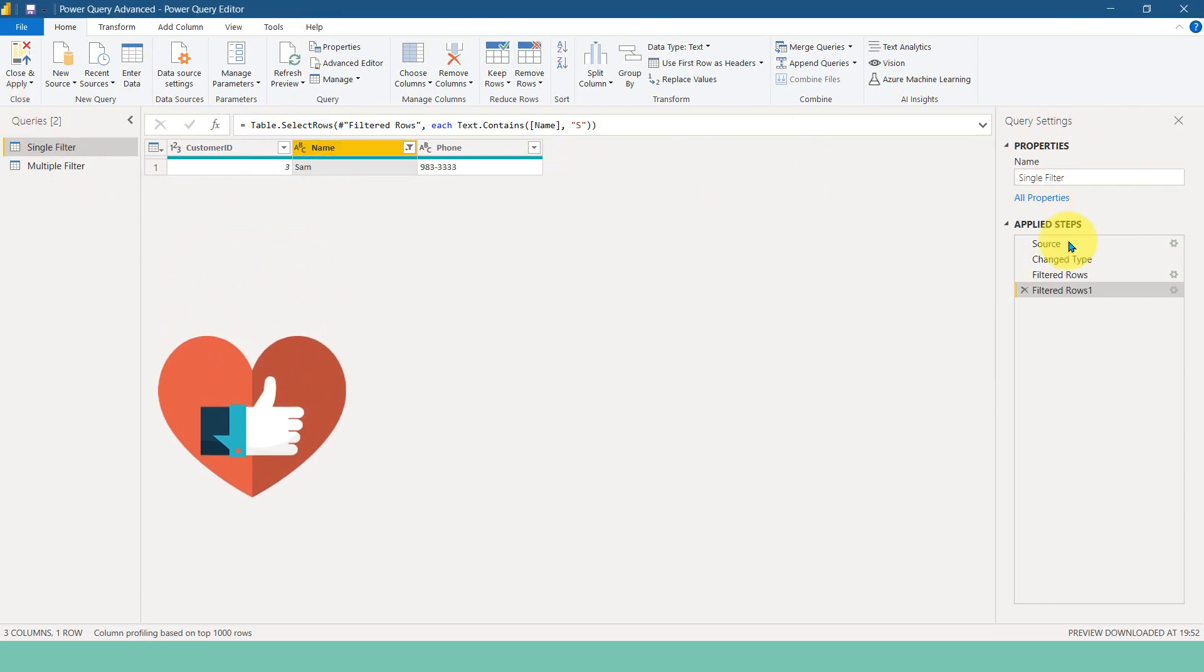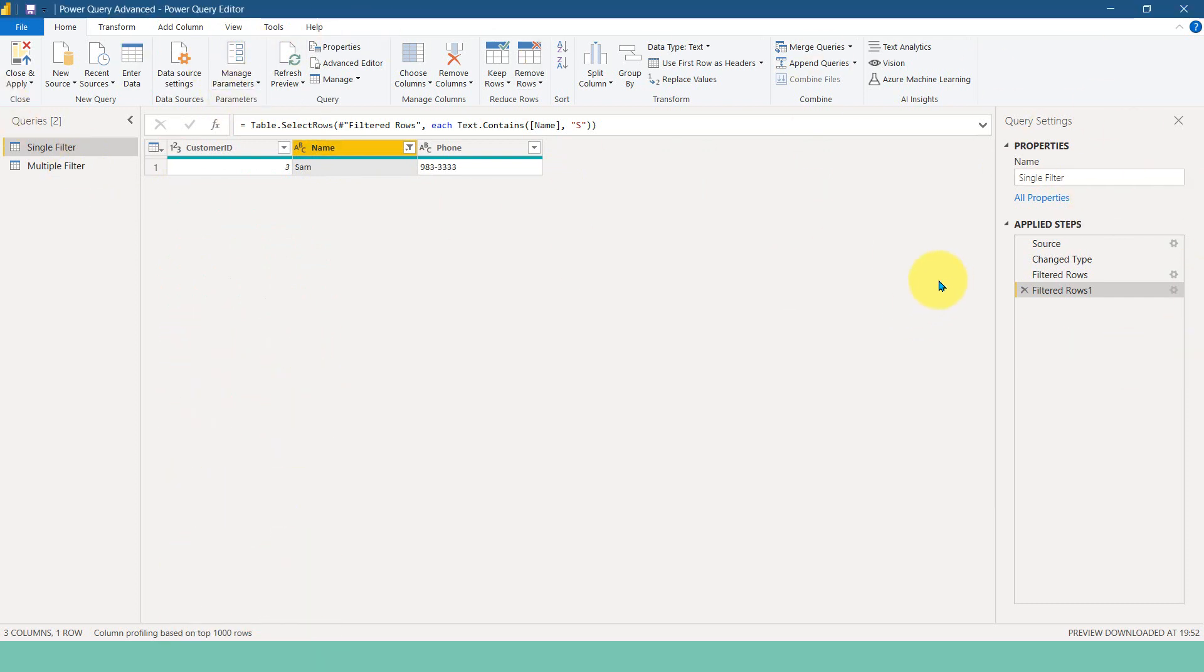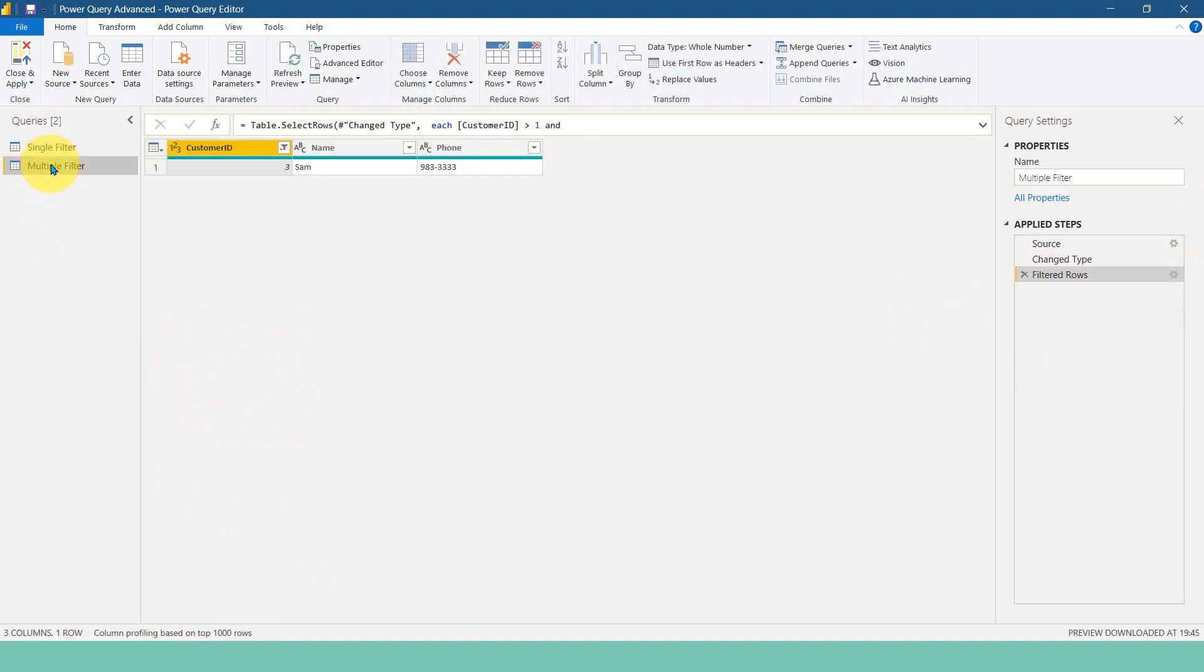So for that, there is no direct option here in the user interface. You just need to do a little bit work around in the M language as a part of advanced series of Power Query. So I'm covering these topics here.